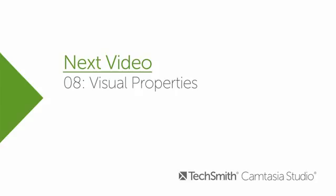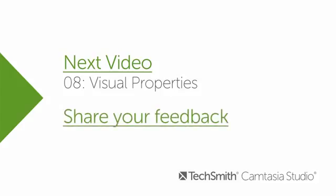Check out the visual properties tutorial next to learn some helpful tips on how to control the look of your video. For feedback and comments about this tutorial, please follow this link to a short survey.